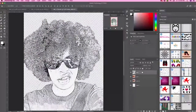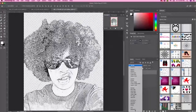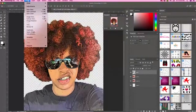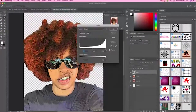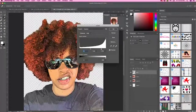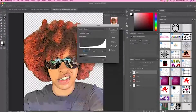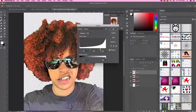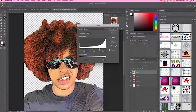Turn the main layer back on and select it. Click up here and change the blend mode to Multiply. Then go to Image Adjustments, Levels, and move the outside arrows inward until you have a pretty cool cartoon effect.